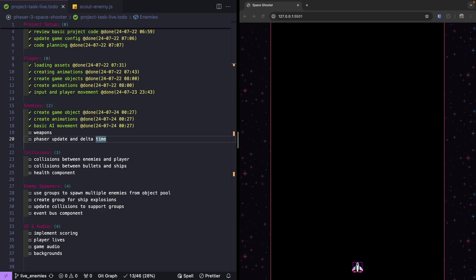Welcome everyone! My name is Scott and welcome back to this tutorial series on building a space shooter game with Phaser 3. Previously we worked on building our two different enemy types and we added in the ability for them to move across our screen. If you missed the previous videos there'll be links in the video description to the source code for this point as well as complete source code for this video.